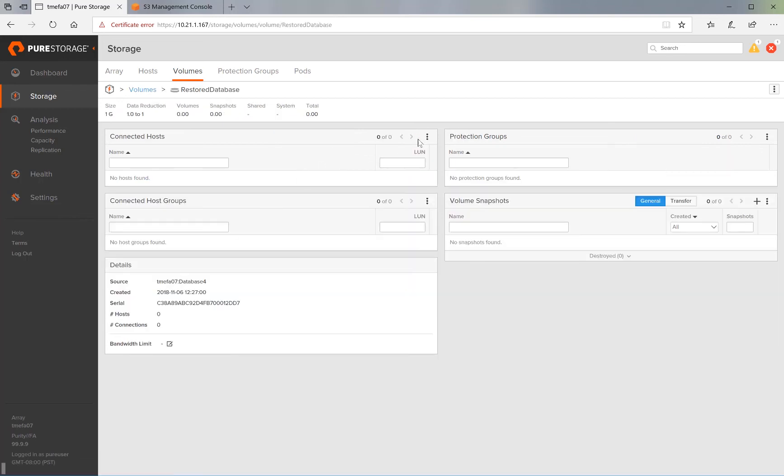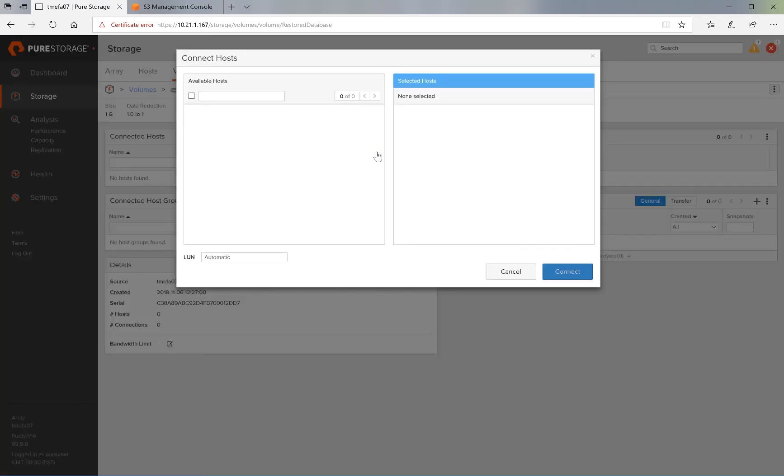Let's click on the volume and connect this to a host so that we can connect to the volume from the host and access our data.